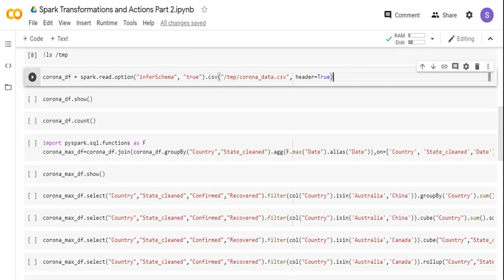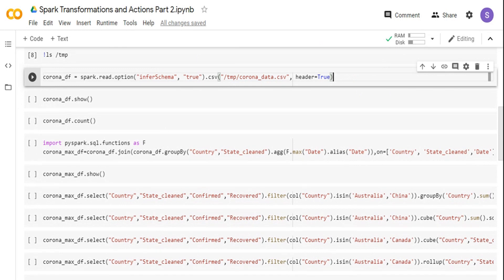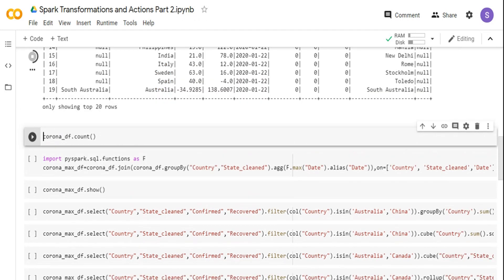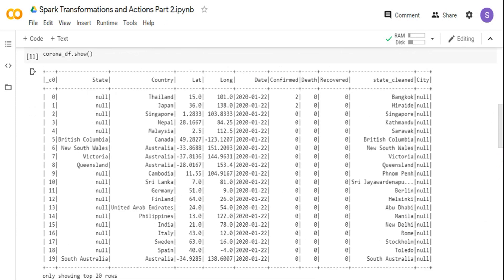I'm going to use the coronavirus dataset that I used in the previous video. The dataset is available in my GitHub repo which you can download. I'm calling the spark.read.option function to read a CSV file and infer the schema from the data. It's going to scan the data and try to infer the schema. I'm giving header equal to true because the first row of the CSV file is the header. The dataset contains state, country, latitude and longitude, date, and confirmed, death, and recovered numbers for the coronavirus pandemic.